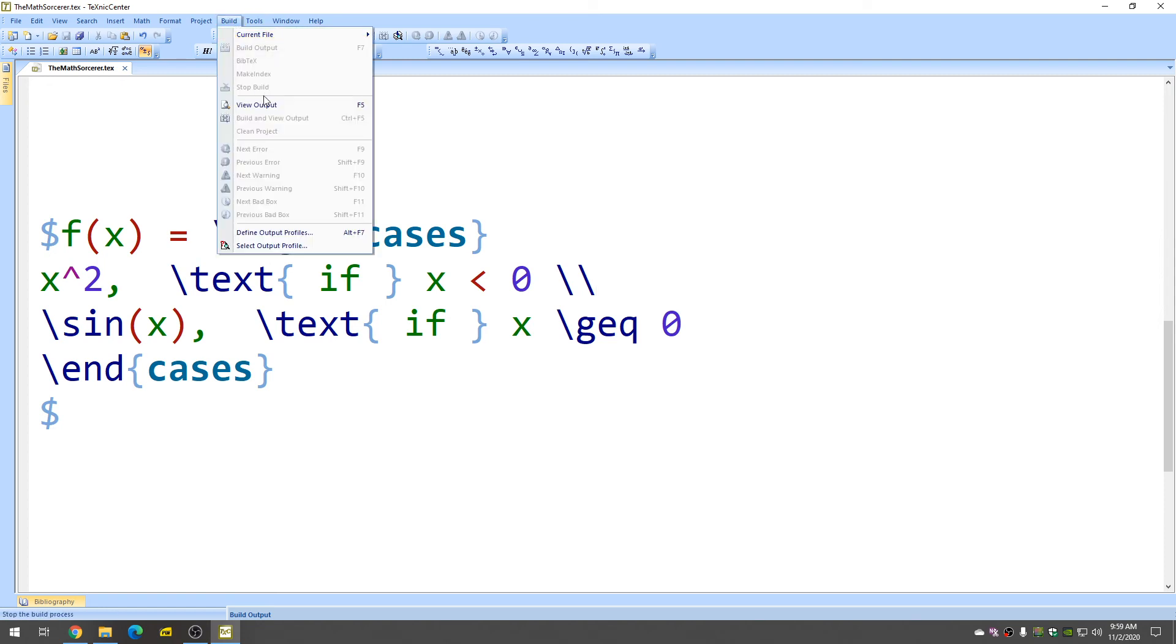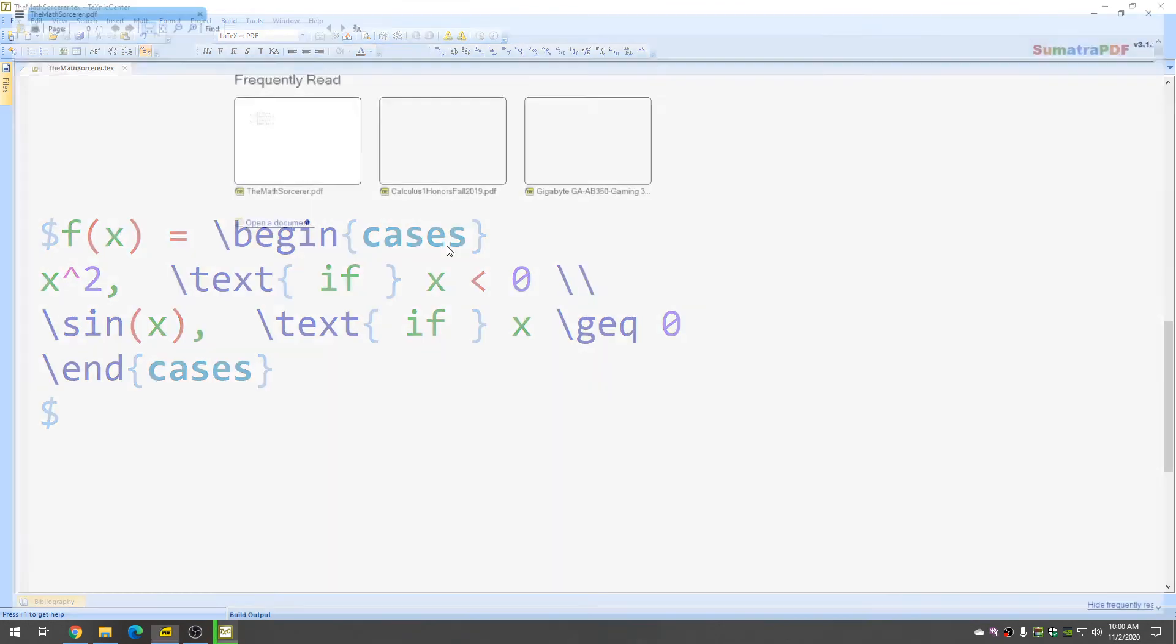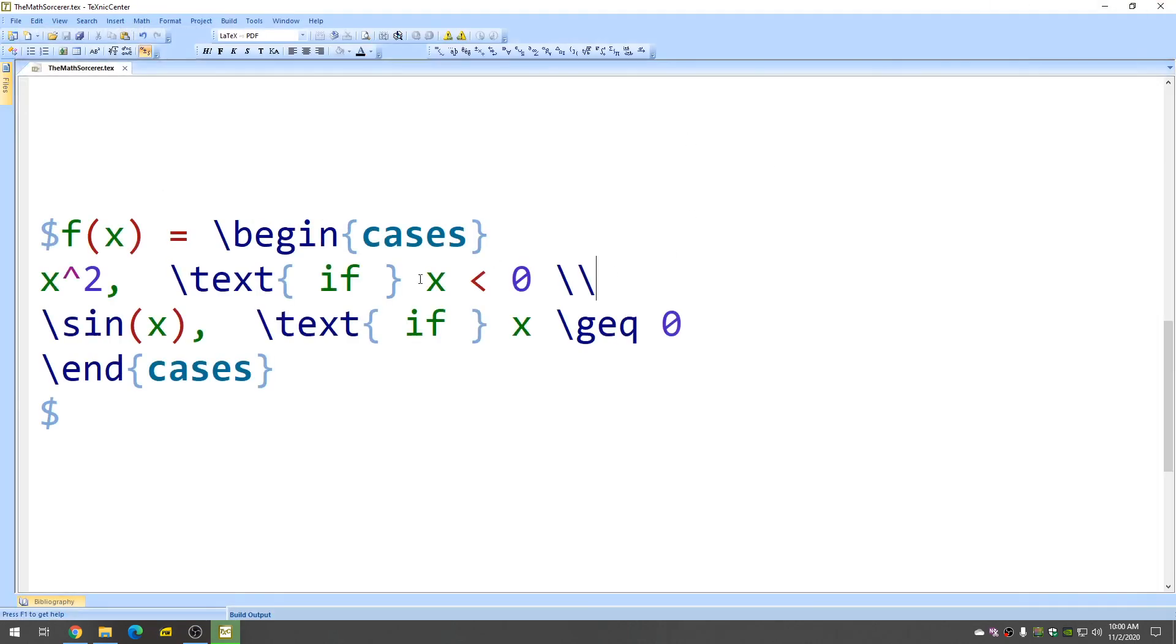And let's take a look, make sure everything is okay. So go to current file, build and view. And there it is. It works. So f of x, it's x squared if x is less than zero, sine x if x is greater than or equal to zero. So I will copy and paste this code for you right now, and I'll paste it in the description so you can just copy and paste it.